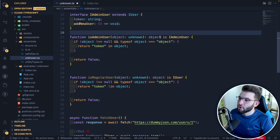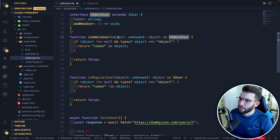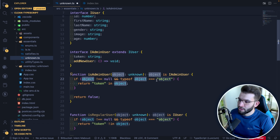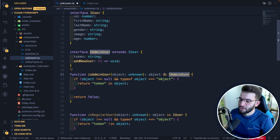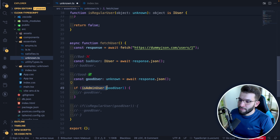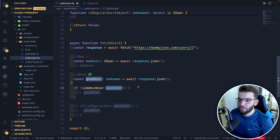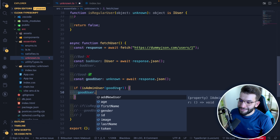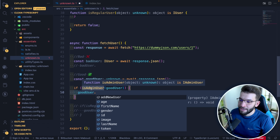Type guards in TypeScript are functions that return something like `object is AdminUser` — essentially a Boolean but more expressive. I check if the argument is an object and if a `token` property exists inside it. If so, it's an admin; otherwise return false. Using `isAdminUser` with the `unknown` goodUser, TypeScript — via VS Code's inference in real time — tells me the object has `token` and the `addNewUser` method.